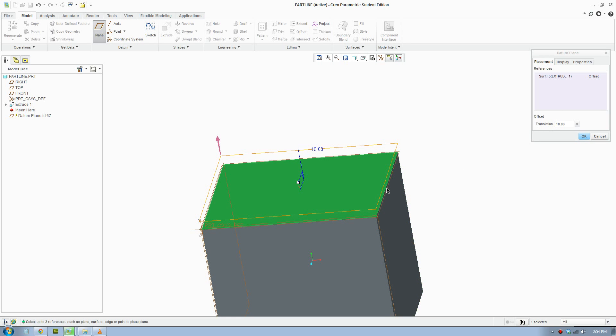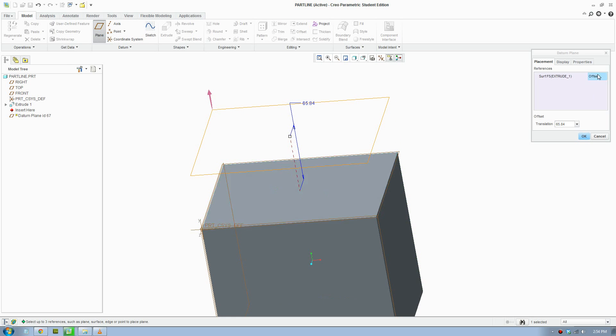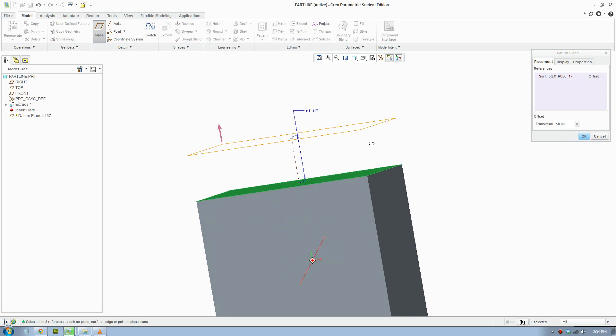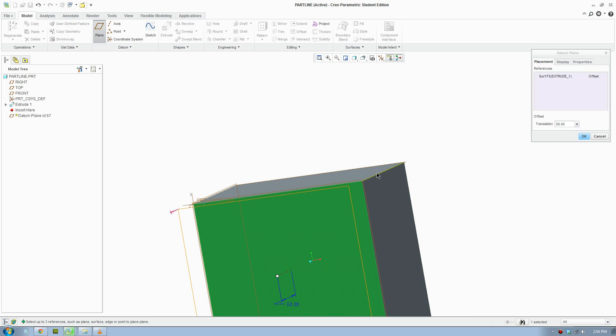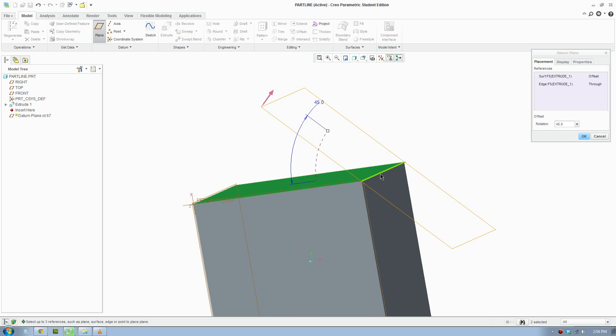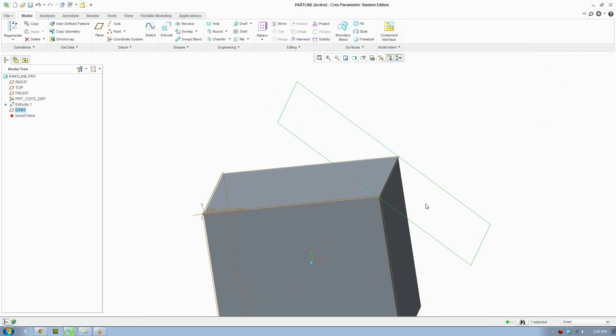One more thing: if you hold control and press it, you can also do an offset plane. Click the plane and change this to offset, and you can adjust how much offset you like. But today I'm going to make an angle reference plane. Click OK and you have your angle plane.